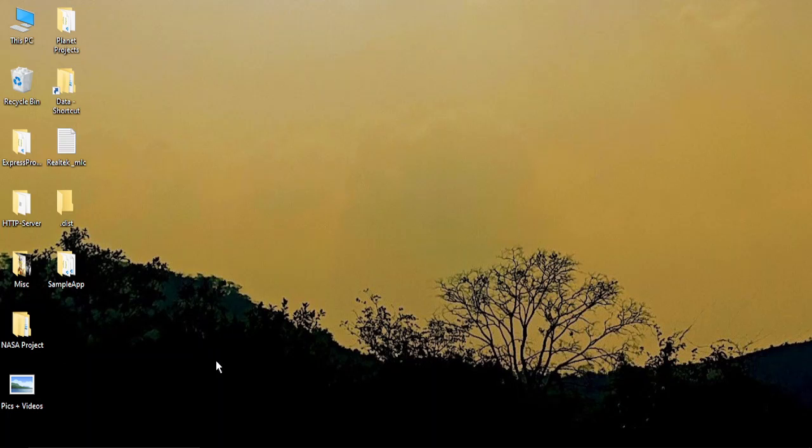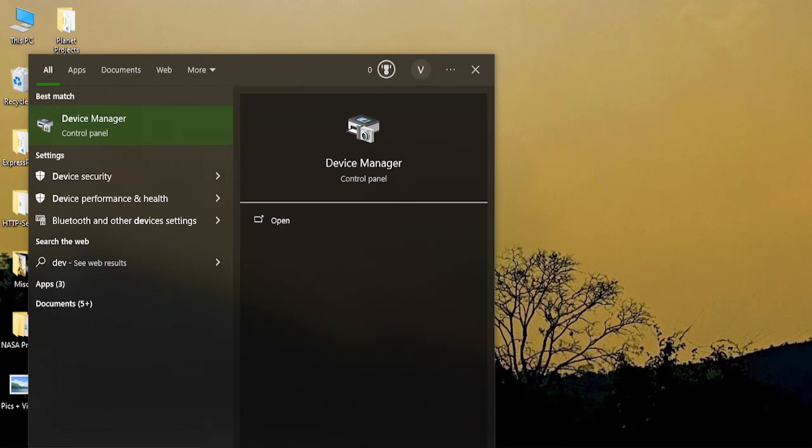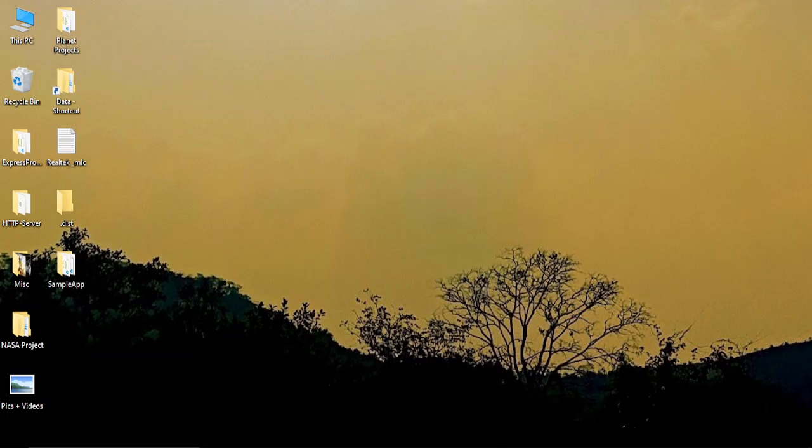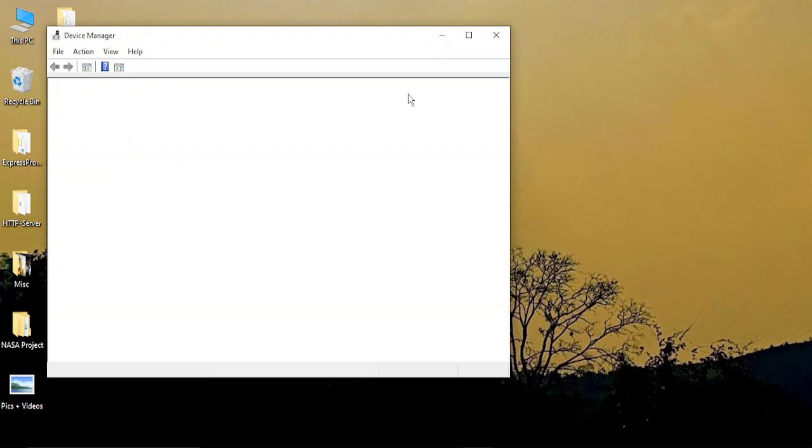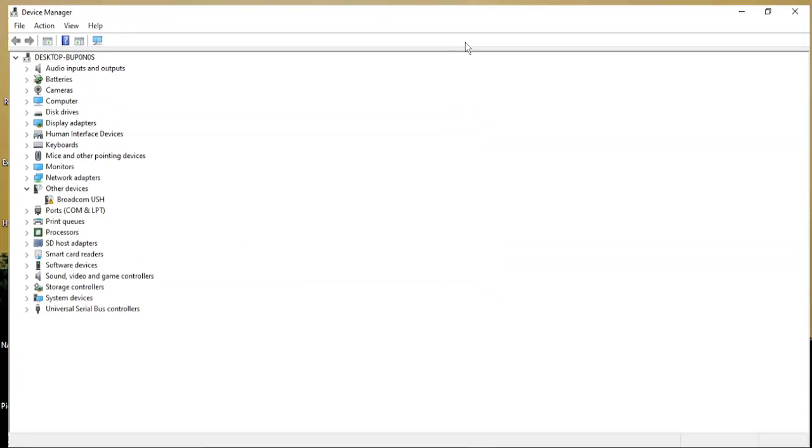Go to the search bar and search for Device Manager. Once you get to Device Manager, just open it up. This issue is generally because of the USB drivers.